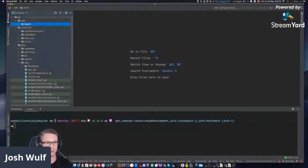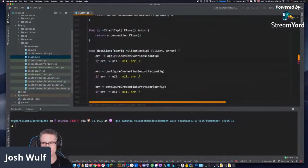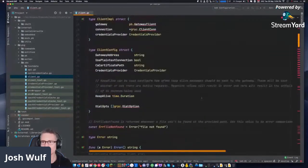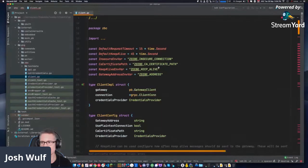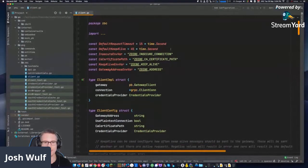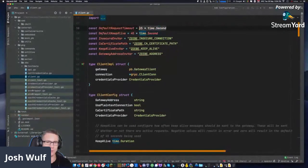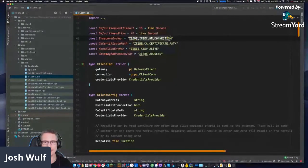Let's have a look at ZBC first — client.go. Starting at the top: default request timeout is a constant set to 15 seconds. This is a very useful way to do it. Default keep alive is 45 seconds. And then the environment variable names as constants — no magic strings. Good to see.